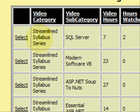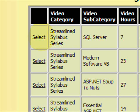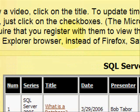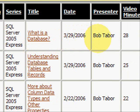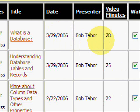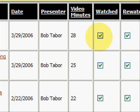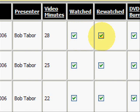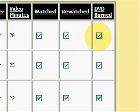Let's select one of the video series to go to a subcategory. We'll start with SQL Server by Bob Tabor — it's an excellent series to start out with. Once you click that, you will see a checklist that shows each video. You can click on the link to go directly to the video. When you finish watching a video, you just click it. Or if you re-watch it or burn a DVD, you can check that. I like to burn DVDs because it allows me to decouple myself from the computer.